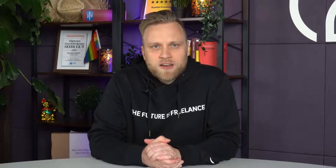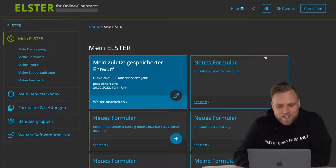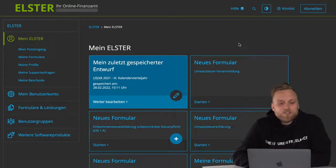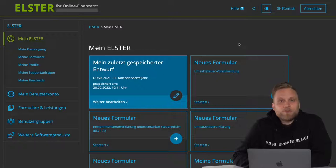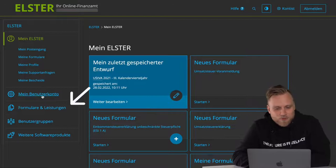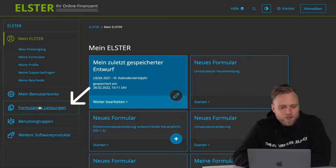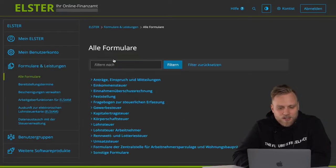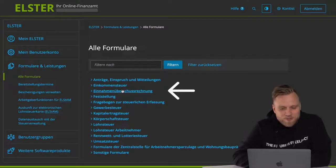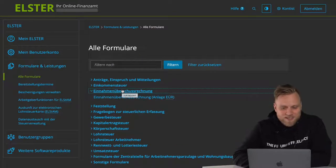ELSER online is the best way to do this. When we want to create an Annex EUR, we start on the home screen of ELSER online. We log in, then we see our account, and then we go in the menu on the left side under Forms and Services on All Forms, and then in the third position, we see the income surplus statement, i.e. the EUR attachment.